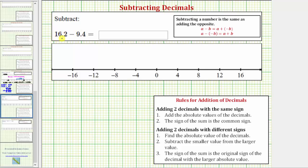We're asked to subtract and we have positive sixteen point two minus positive nine point four. The first thing to recognize here is that because we're subtracting a smaller positive value from a larger positive value, this difference is going to be positive.